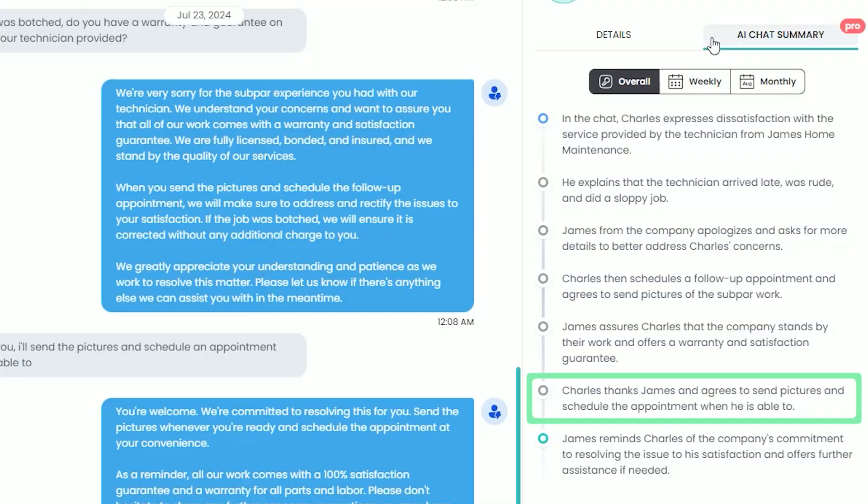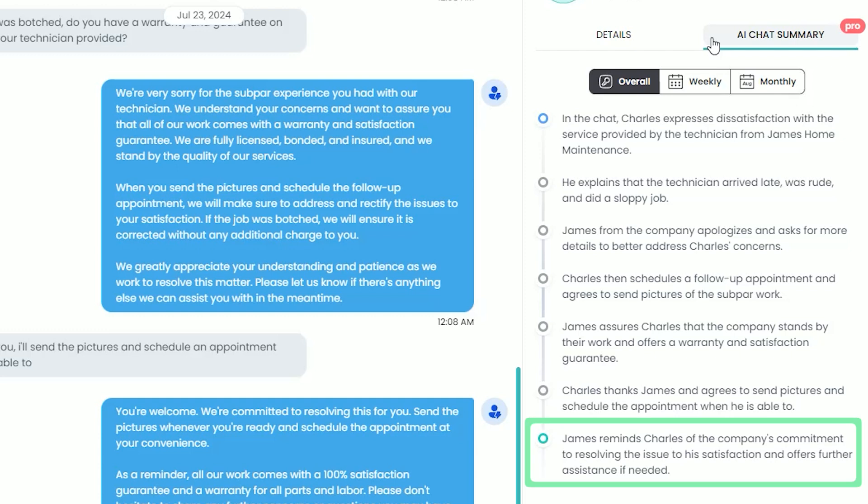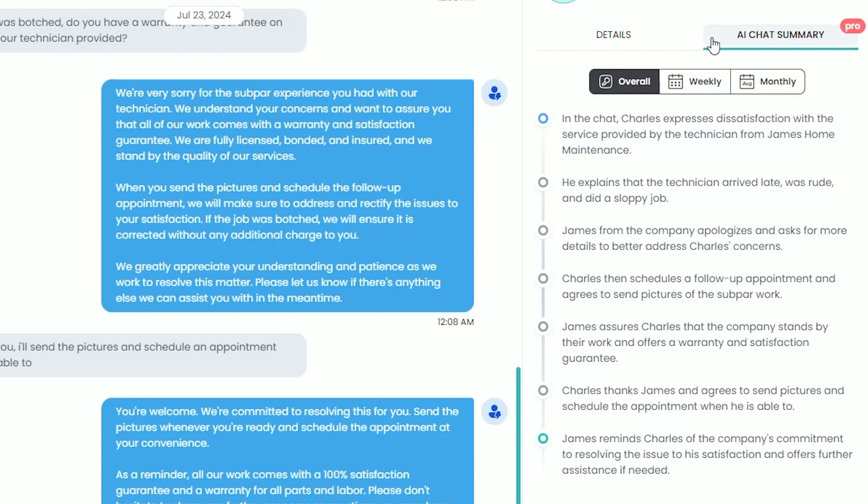By the way, James is actually our AI employee that we've trained to handle these conversations. The customer thanked James and mentioned he would submit more info and schedule a follow-up when he was able to, at which point James reminds him of our company commitment to our customers and offers him any further assistance. If I was reviewing a complaint, that's exactly what I would want to read in regards to a particular situation.